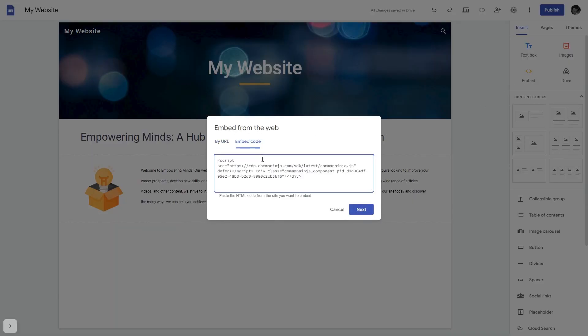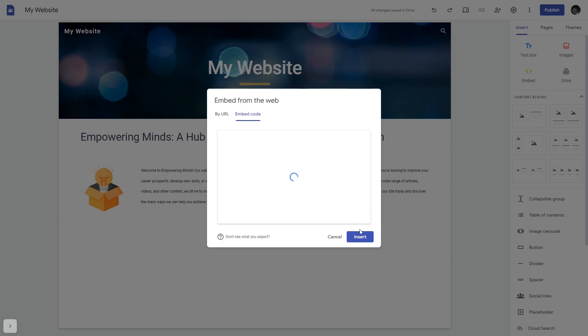Here, simply add the widget code that you copied before. Click on the Next button and then on Insert, and that's it.